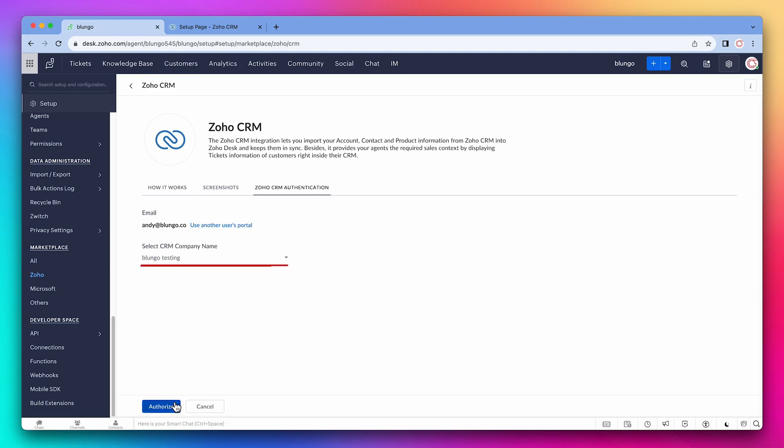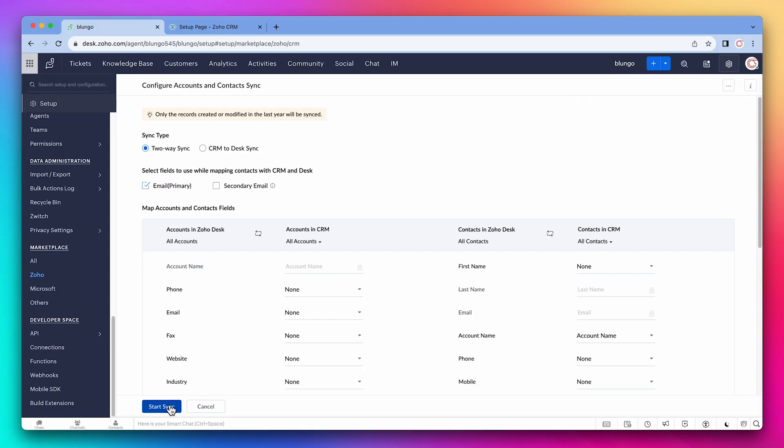Make sure your company is selected and click on authorize. The integration has been enabled, but now we have to configure it.